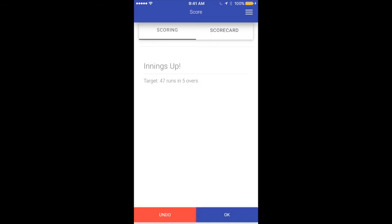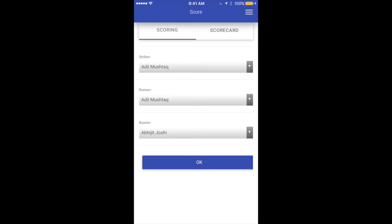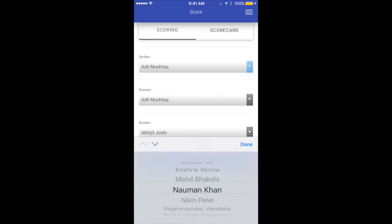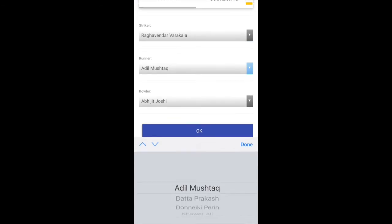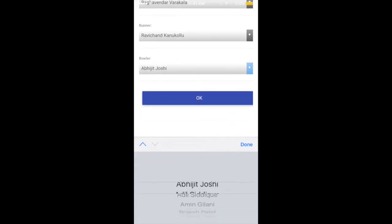Let's bowl the remaining three balls — dot and one. This screen shows the innings is up. You have a target of 47 runs in five overs. You can still undo and correct the last ball if there was any mistake, however once the inning is confirmed we won't be able to undo anything from this inning. Let's say 47 is the right target in five overs and say okay. The same screen comes up again but this time for the second inning, so I can select the striker, the runner, and the bowler.